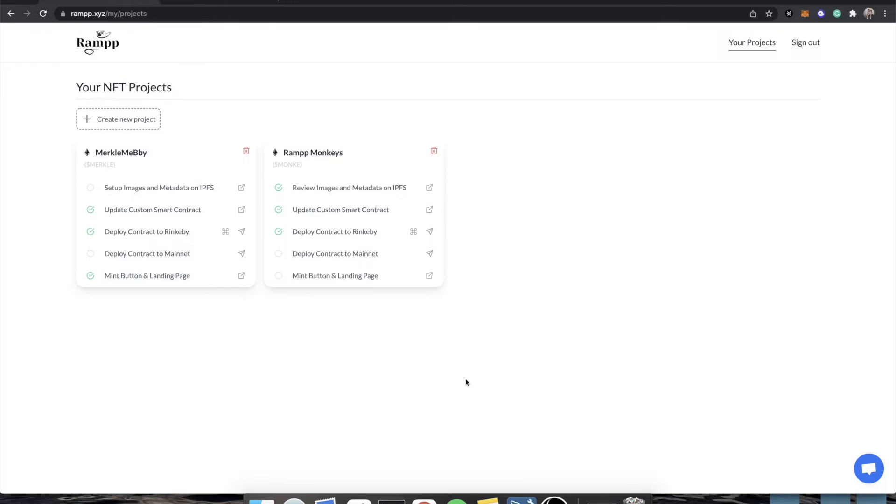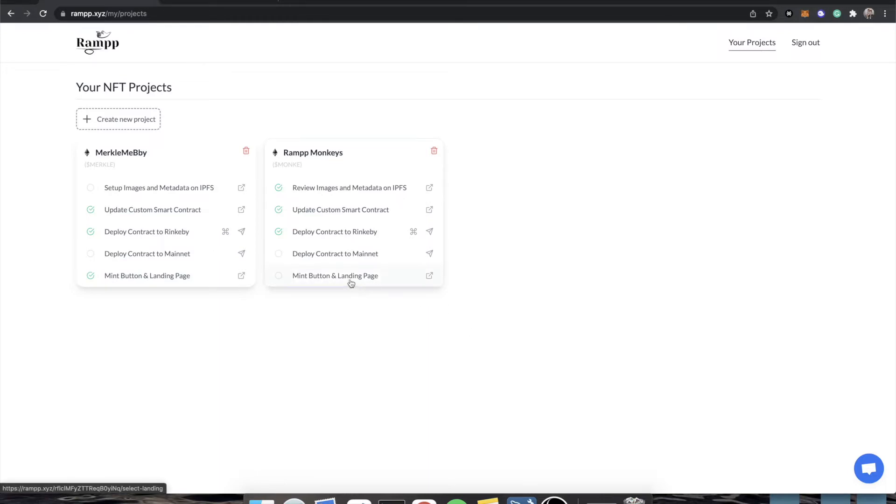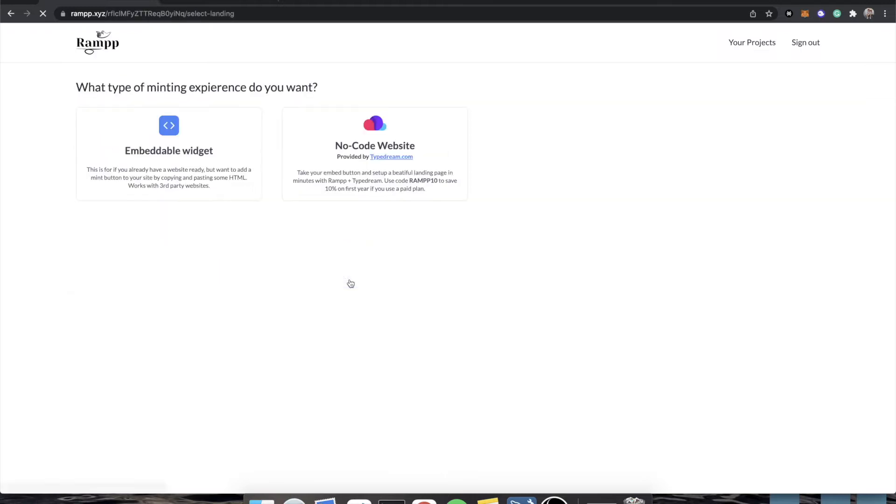But the next part is, now that our contract is live, we're on OpenSea, we've minted ourselves a token, how do we make it to where other people can just find our website and buy a token? So to do that, Ramp has a thing called a minting button, and this is a simple button that you can take and paste into any no-code website at all.